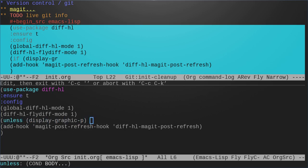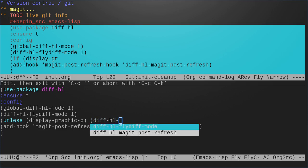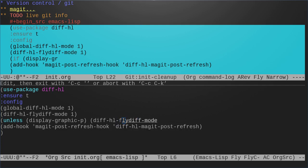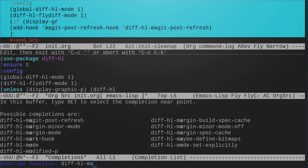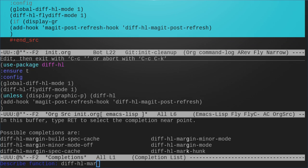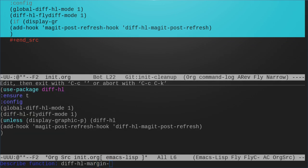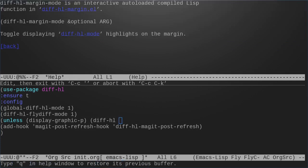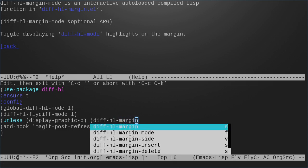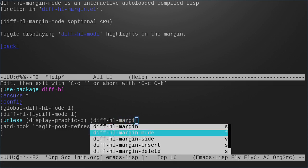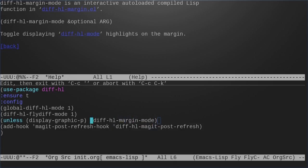We want to run diff-hl margin mode if it's not graphics. So we should do that and we should get our diff-hl margin mode.